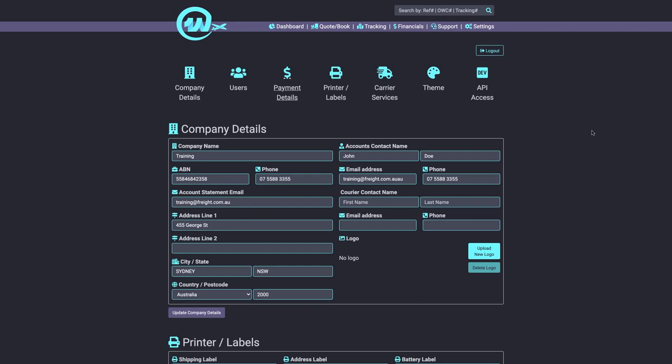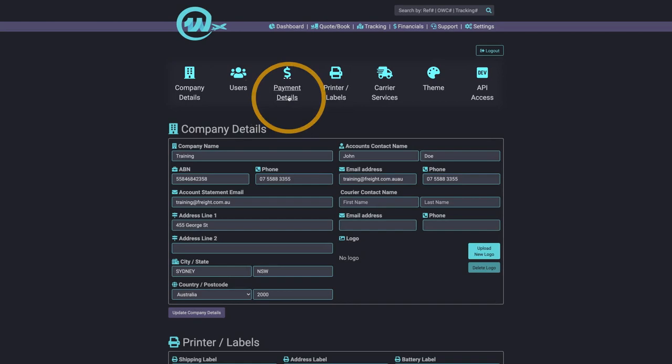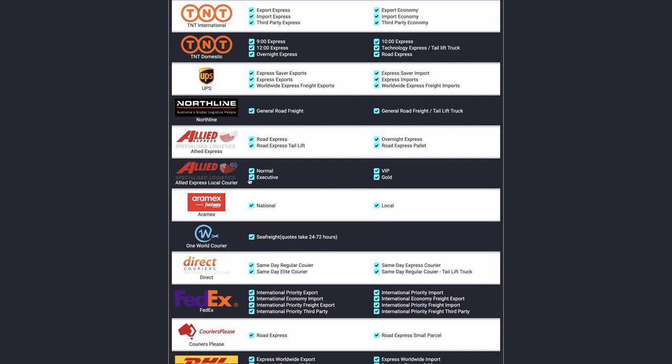Finally, the settings page allows you to change or update a number of system preferences, including your company details, payment method, and select carrier services that will be displayed as options on your quote.